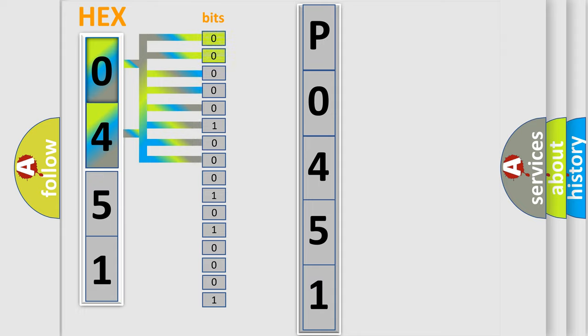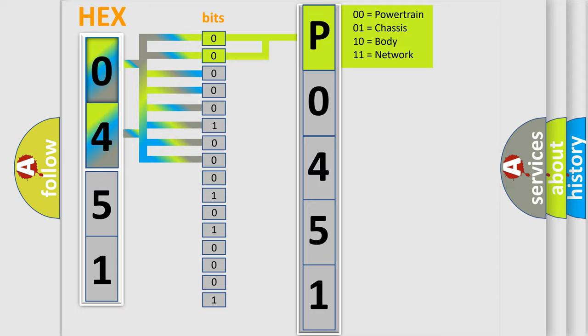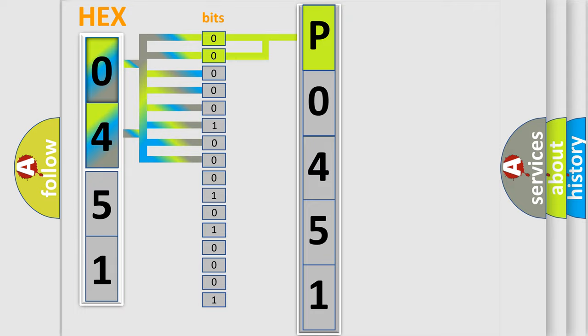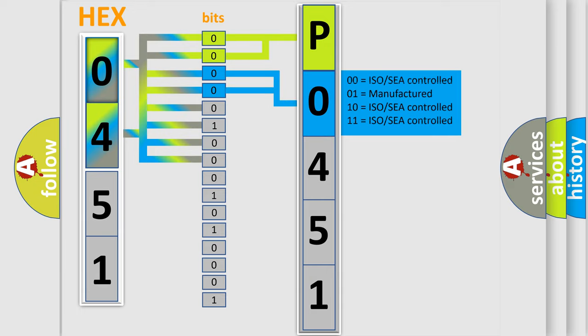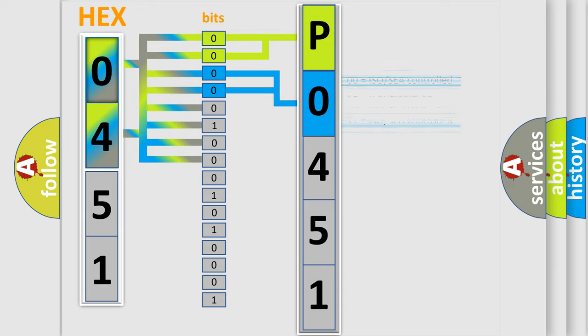By combining the first two bits, the basic character of the error code is expressed. The next two bits determine the second character. The last bit styles of the first byte define the third character of the code.